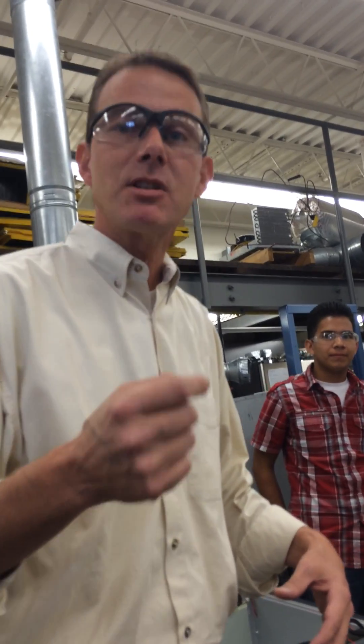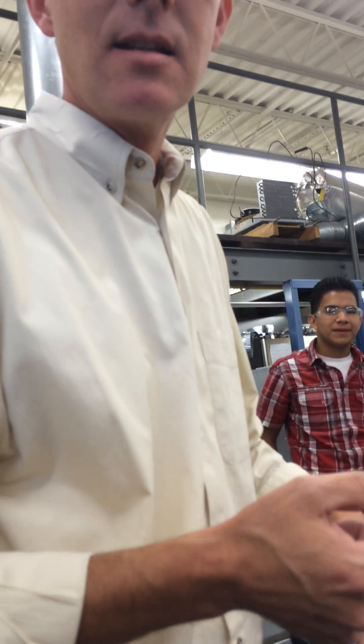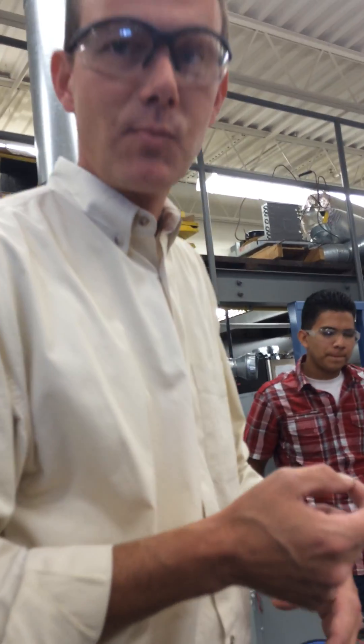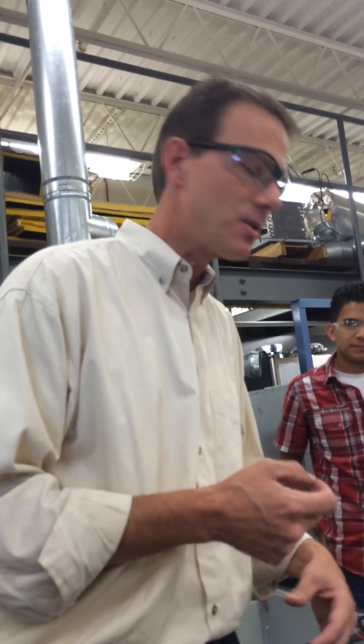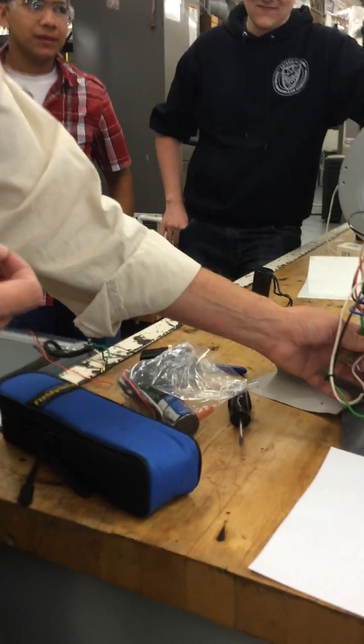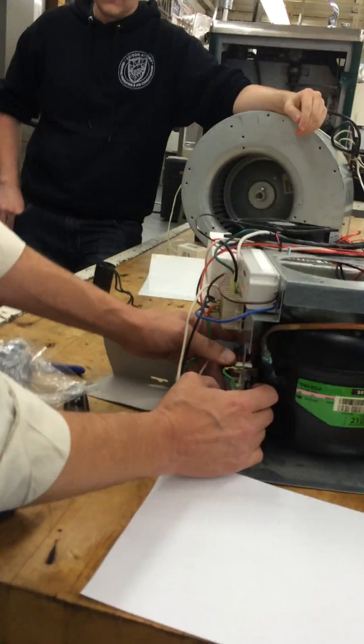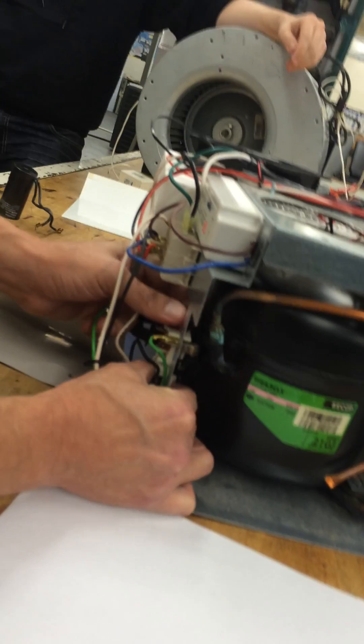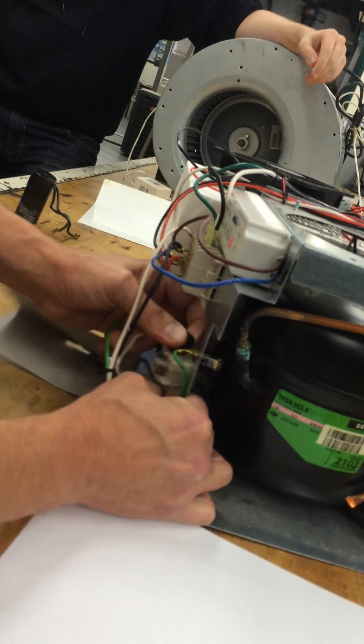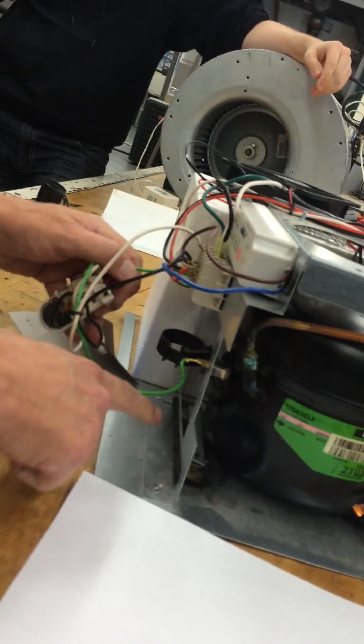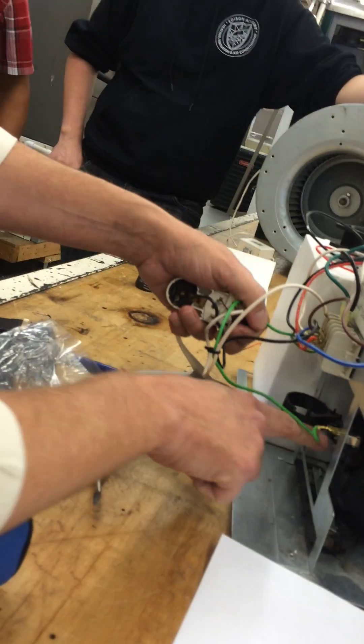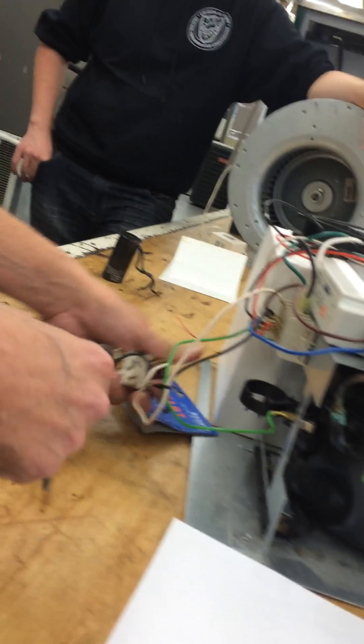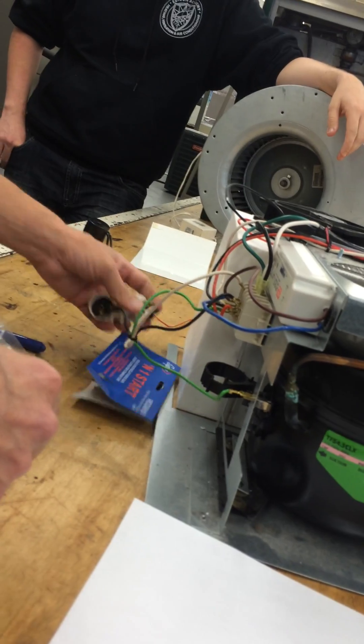All right, this is how to find common start run on a single phase compressor. So what we got here is we have a start kit, and we're going to replace our start relay with the start kit. But when we pull it off, we don't have anything identified common start run.